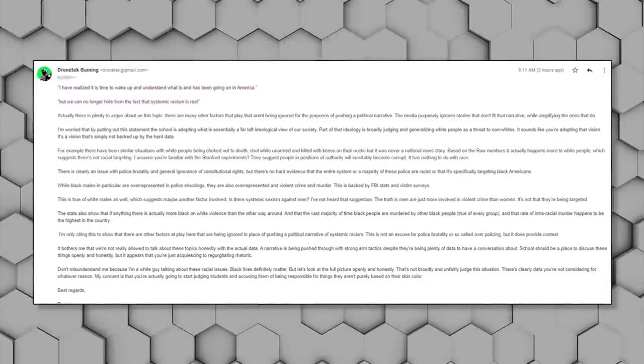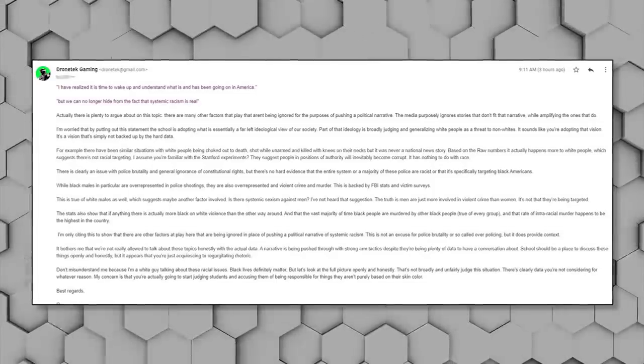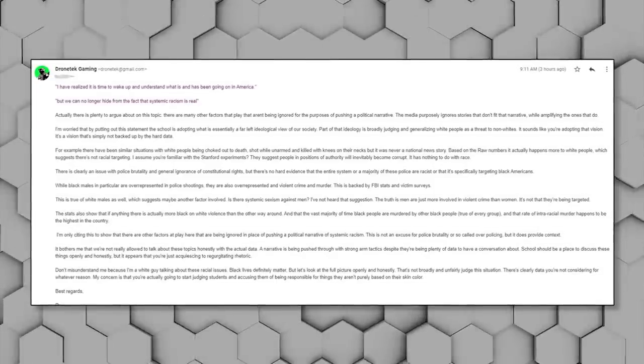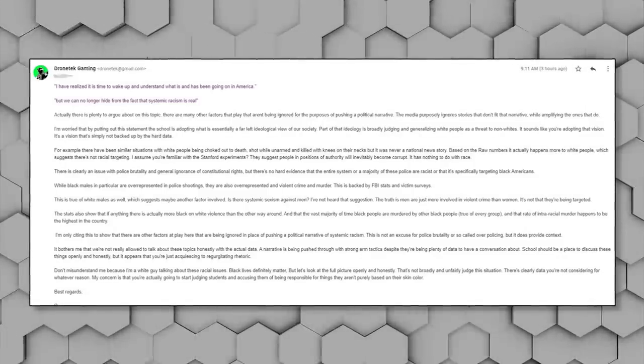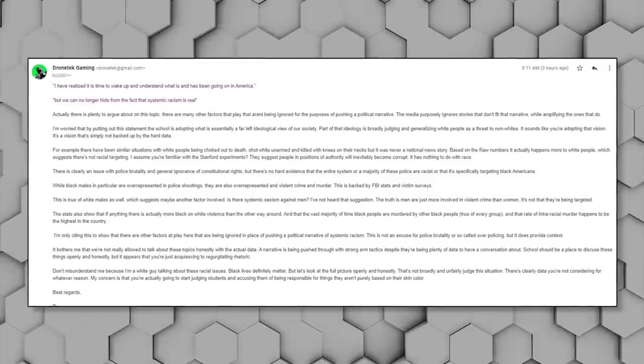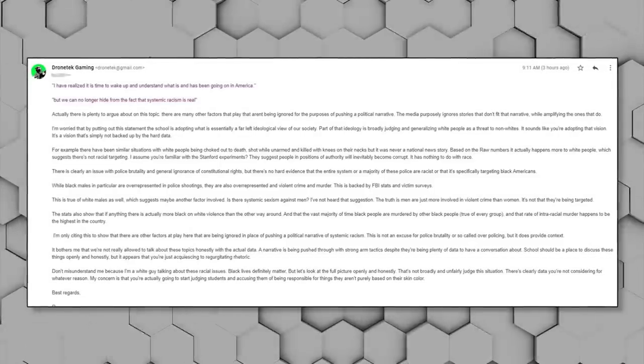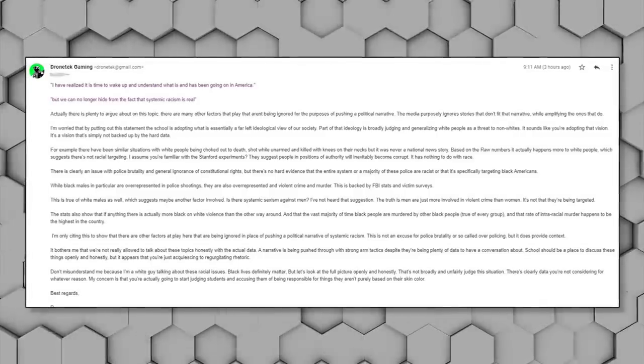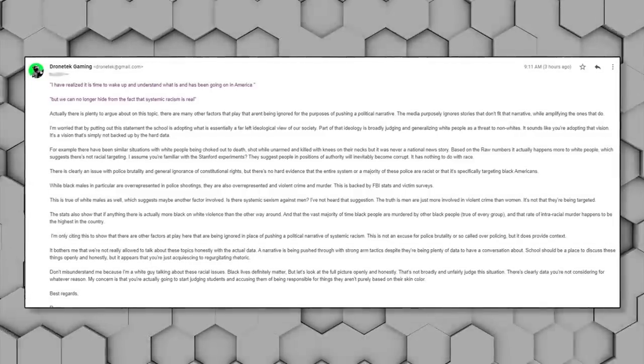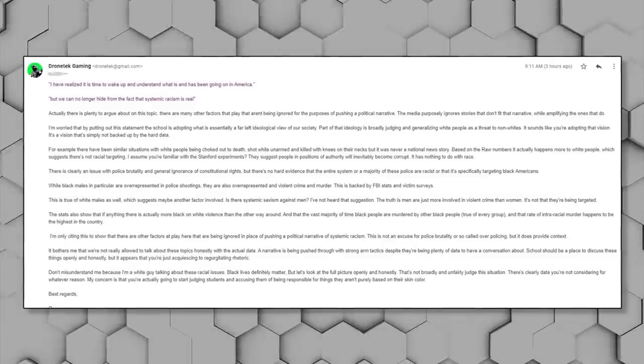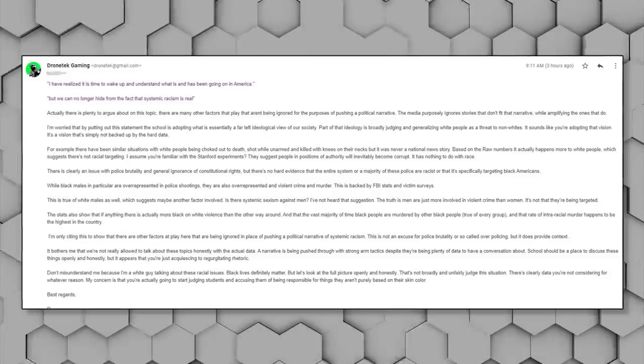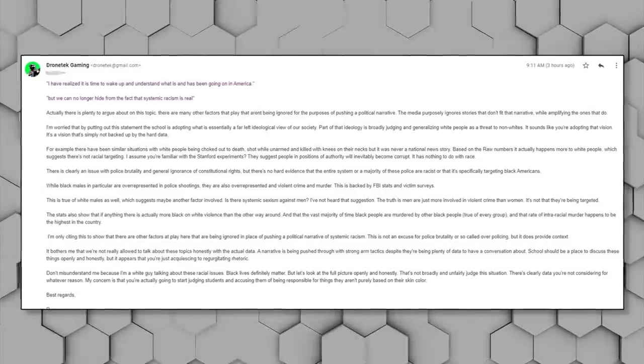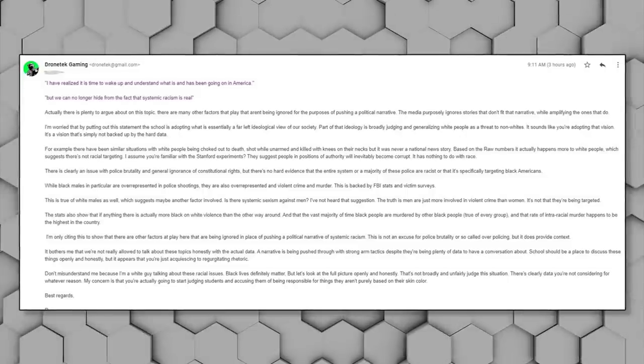It's a vision that is simply not backed up by the hard data. For example, there have been similar situations with white people being choked out to death, shot while unarmed, and killed with knees on their necks, but it was never a national news story. Based on the raw numbers, it actually happens more to white people, which suggests there is not racial targeting. I assume that you're familiar with the Stanford experiments. They suggest that people in positions of authority will inevitably become corrupt, and it has nothing to do with race. There is clearly an issue with police brutality and general ignorance of constitutional rights, but there's no hard evidence that the entire system or a majority of the police are racist or that it's specifically targeting black Americans.